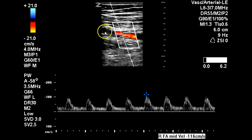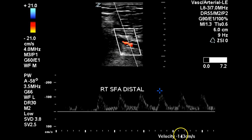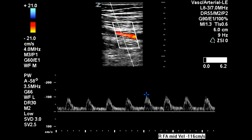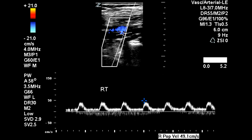Here again we can see plaque within the vessel, and here's the distal superficial femoral artery. Velocity has increased a bit to 143 from 116 at the mid-vessel, confirming diffuse disease throughout the superficial femoral artery.